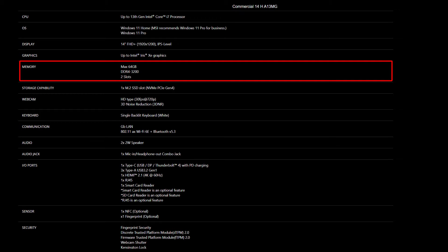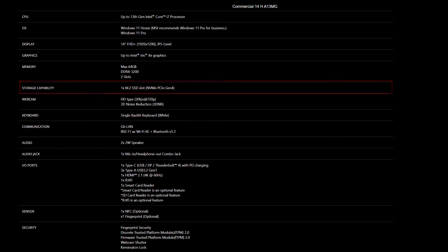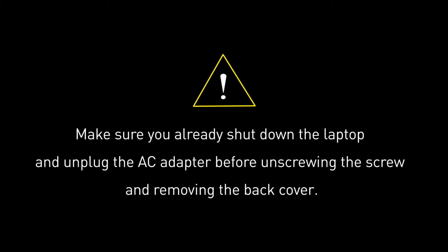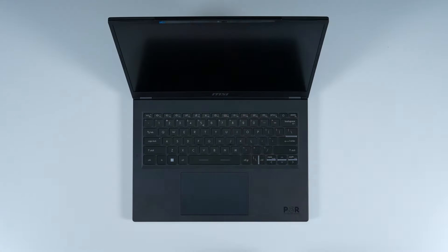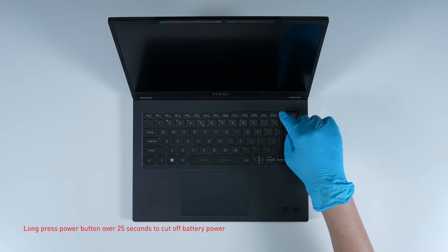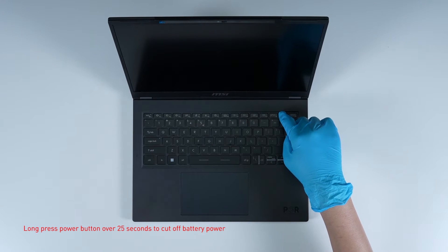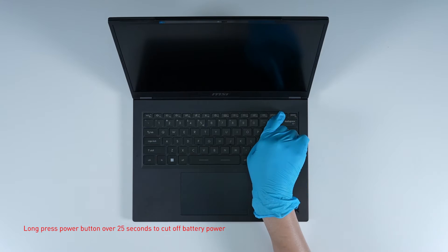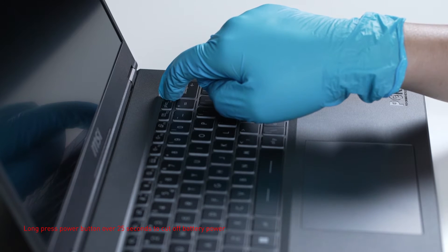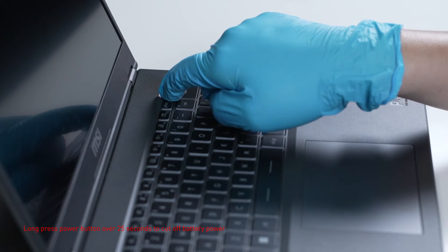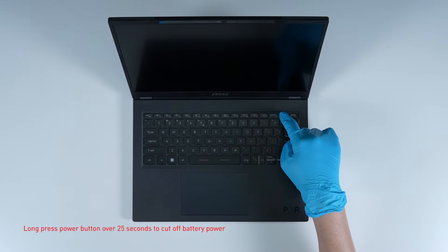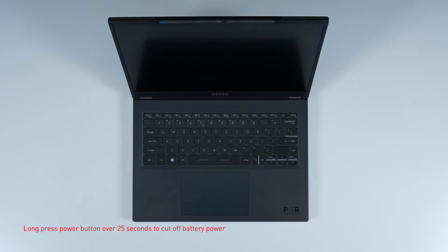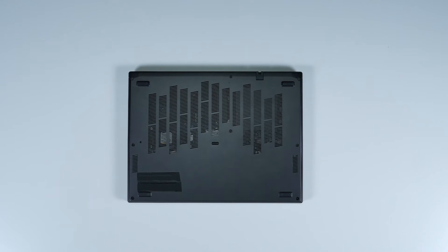Before you begin pulling everything apart, please make sure that your laptop is turned off and the adapter connector to the laptop is removed. Long press the power button for over 25 seconds to cut off battery power. The battery power will be successfully cut off and it will not turn on unless you connect the adapter back.